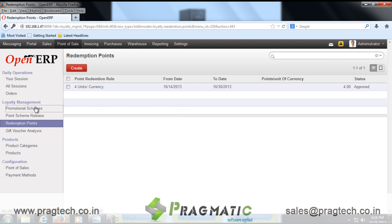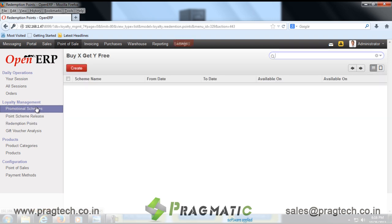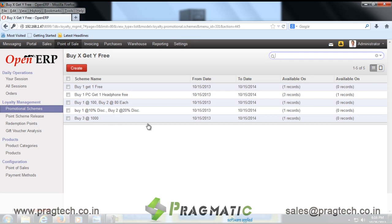This module helps users to create different promotional schemes that suit their business. Promotional schemes created in OpenERP POS shall be utilized in the POS module so that billing will be generated based on the promotional scheme. Promotional schemes can be configured for specific product categories or products, a specific date range, and different branches.